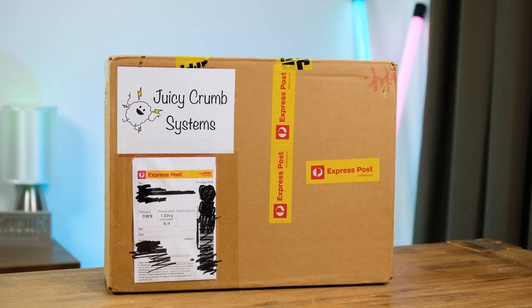Today we're going to be turning my broken 27 inch iMac into a standalone display thanks to Juicy Crumb and their new replacement logic board.